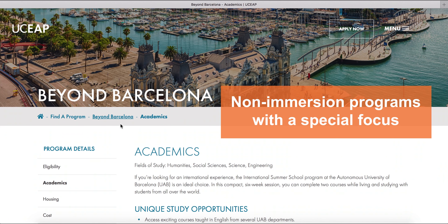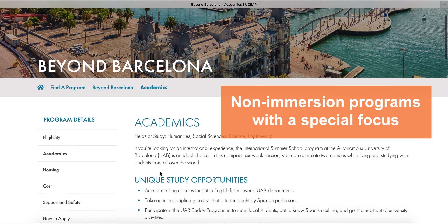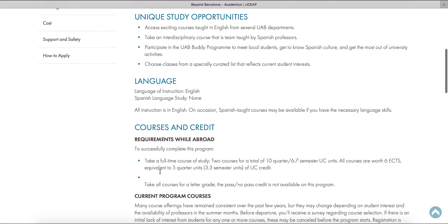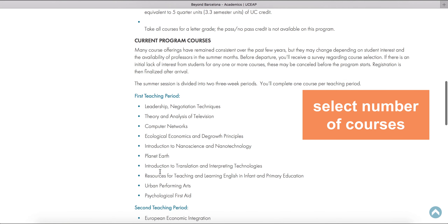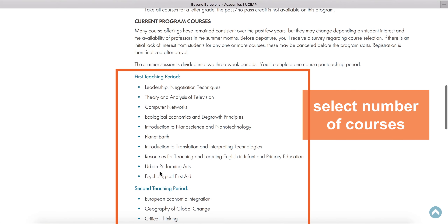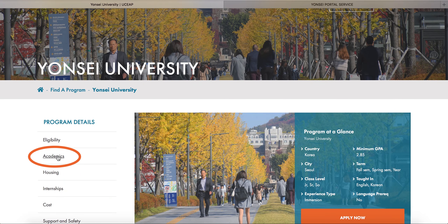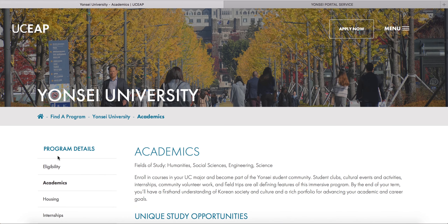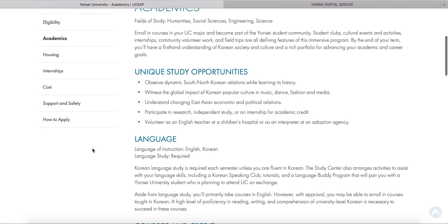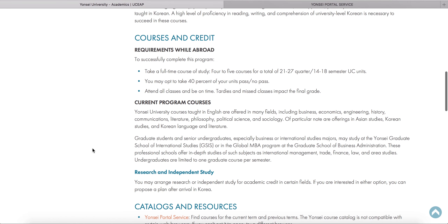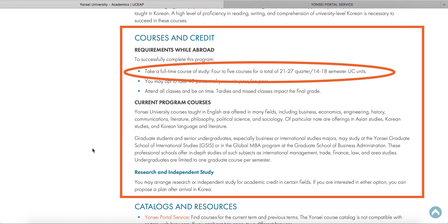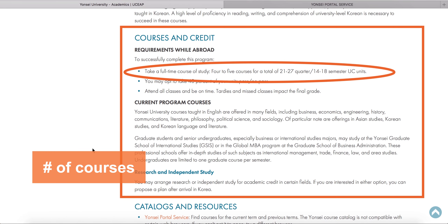Non-immersion programs with a special focus like language or area studies offer a select number of courses. For immersion programs, you should also go to the Academics tab on the Program Overview page. We'll use Yonsei University in Korea as an example. Scroll down to the Courses and Credit section where you will find details about the number and types of courses you are expected to take.